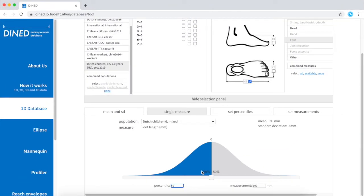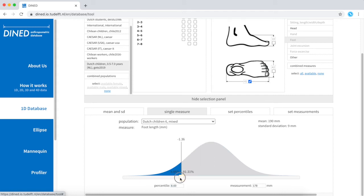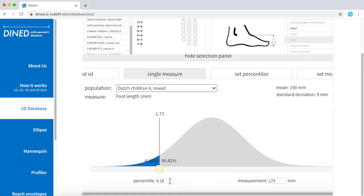Back in DINED, you can now explore the possibilities of this interactive Gauss curve. You can use the slider to select a percentile of which you want to know the measure value. You can also fill it in manually.